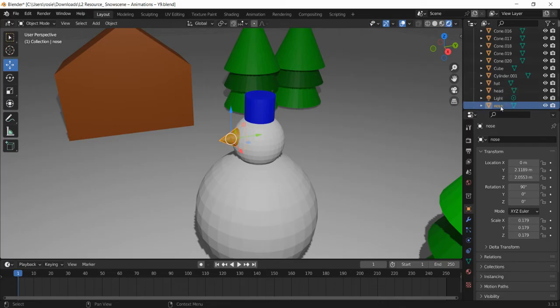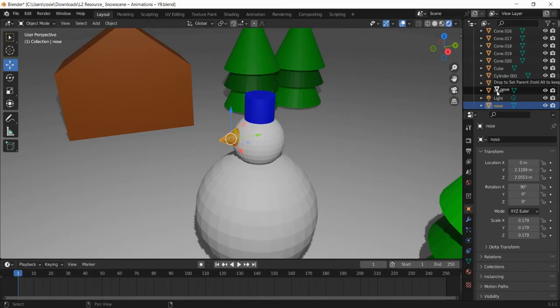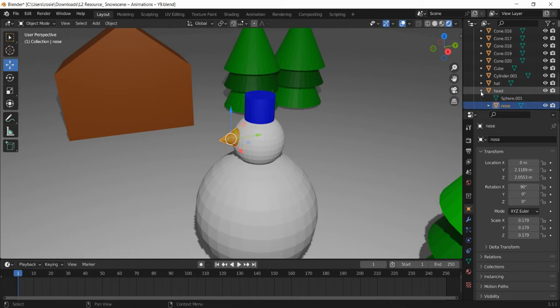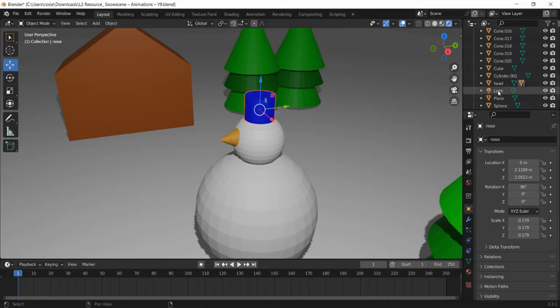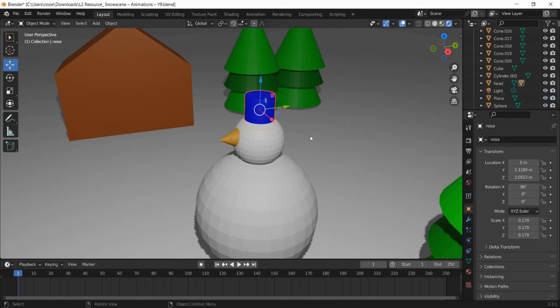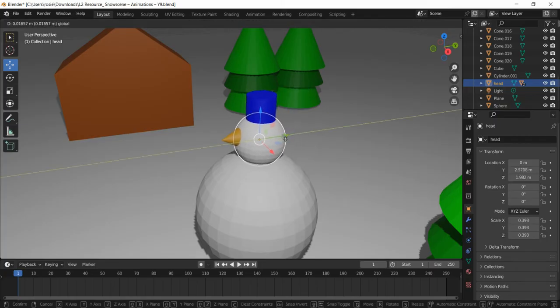What we want to do is join the hat and the nose to the head so they become one object. You see there we've got nose. I'll hold down shift on my keyboard and drag it on top of head. You can see it says drop to set parent. That will mean now the nose is part of the head. I'm going to do the same with hat, hold down shift, drag on top of head. If we look in head, you can see we've got hat and nose now. These should hopefully be all one object. There we go, see they're all joined together.